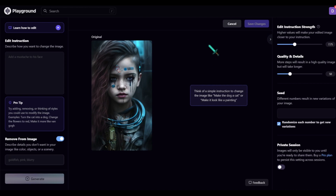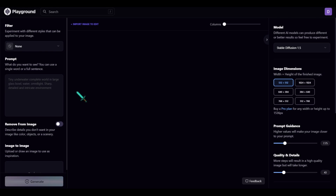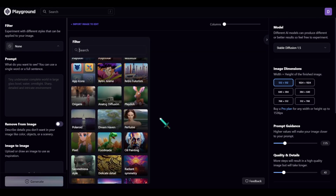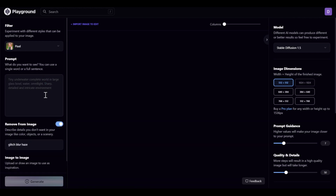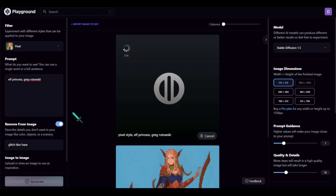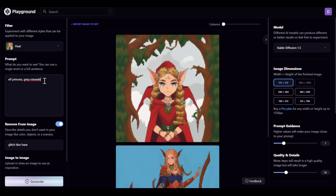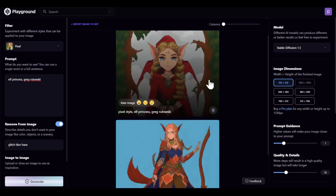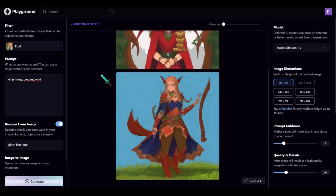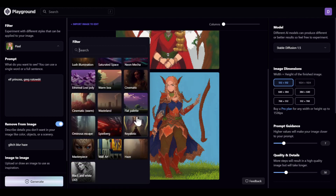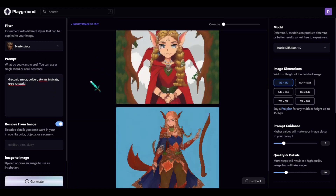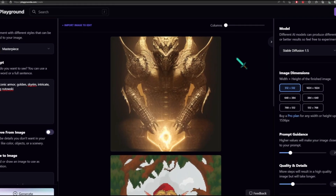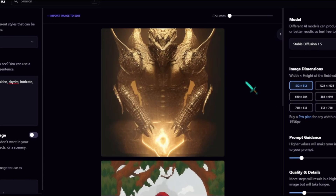It really depends on what you're trying to do. If you want training and consistent imagery, go to Leonardo. Just like Leonardo AI, you can select different filters to create a specific style — pixel art just by selecting the filter, then type something like 'elf princess Greg Rutkowski' and it generates it. I tried the masterpiece filter and got a detailed, intricate armor image with fine lines — all from just choosing that filter.